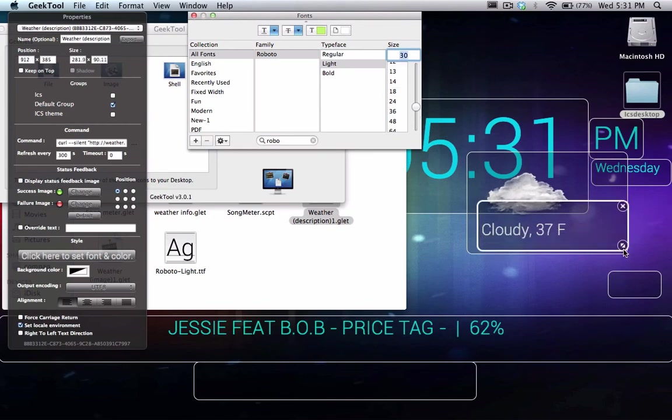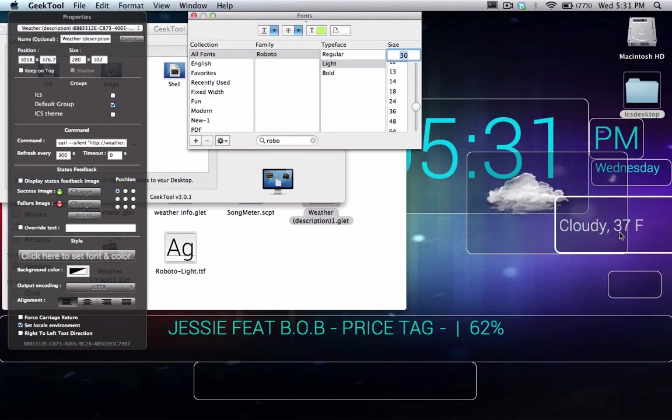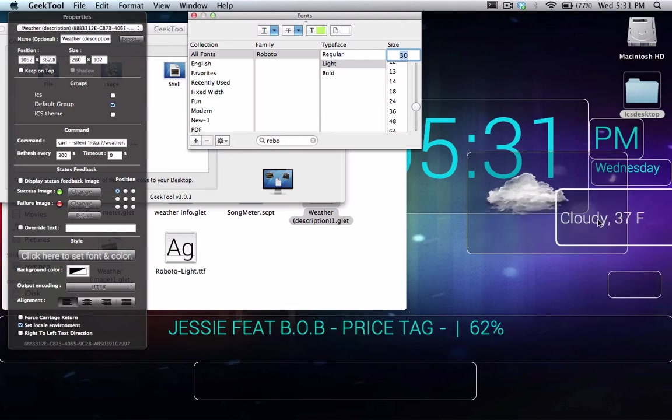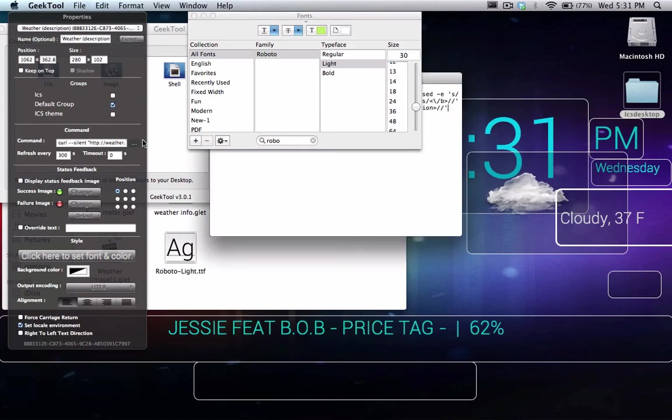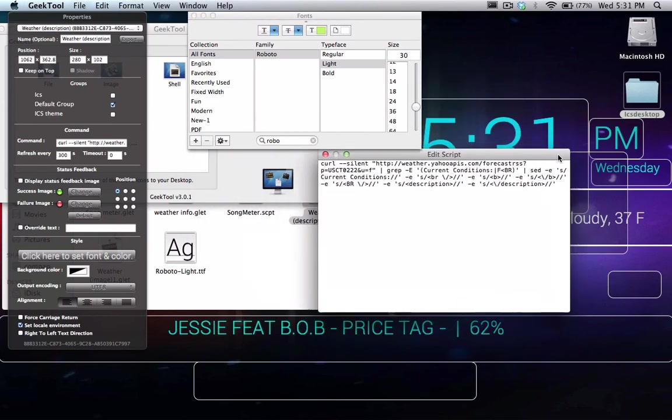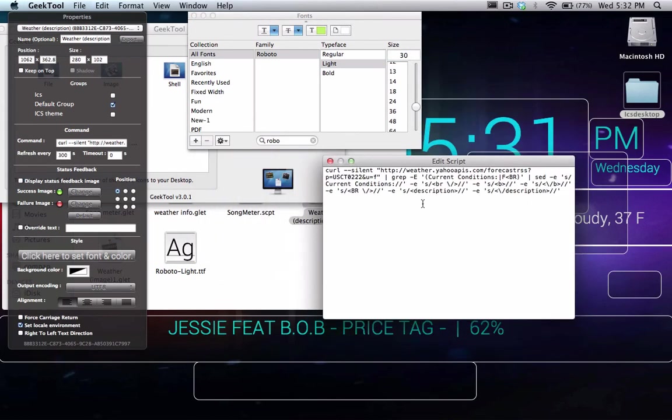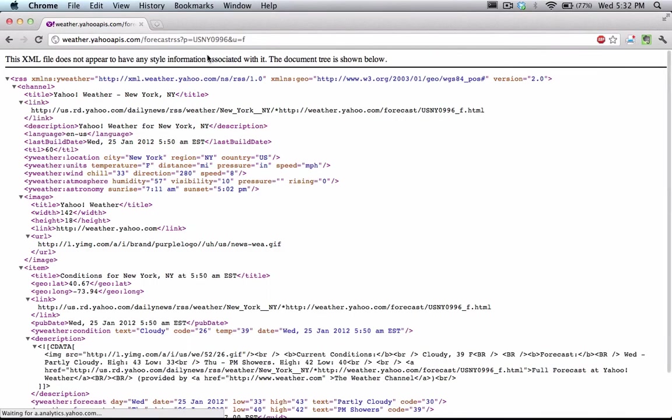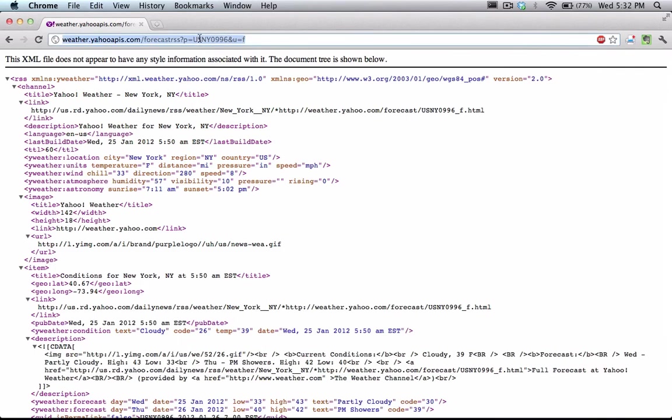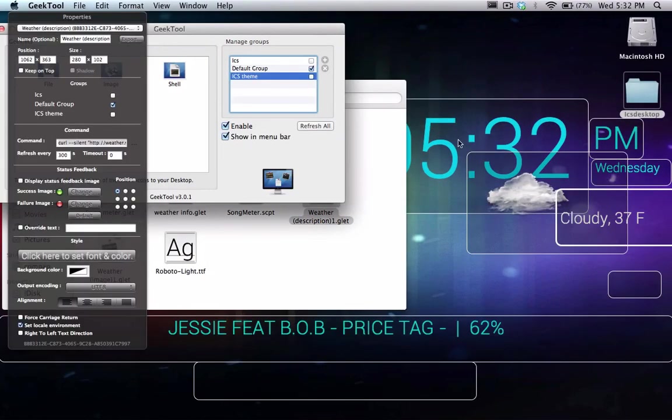So once that is set, you are ready to go. Again, you will not receive this text here. We need to edit some script here. We're going to go back to Yahoo to that page that we had open. Click on RSS, copy this link here. Click on this text field.